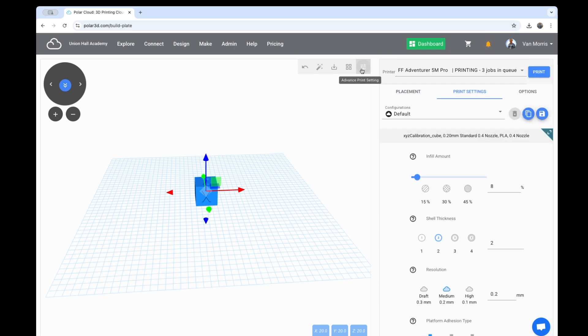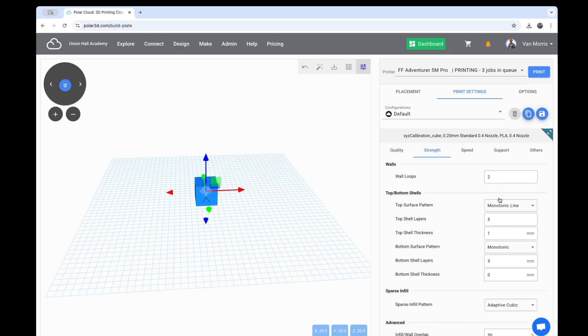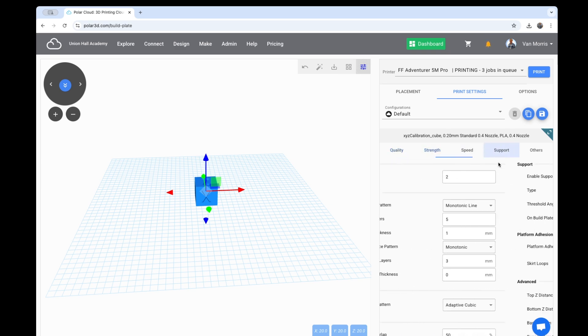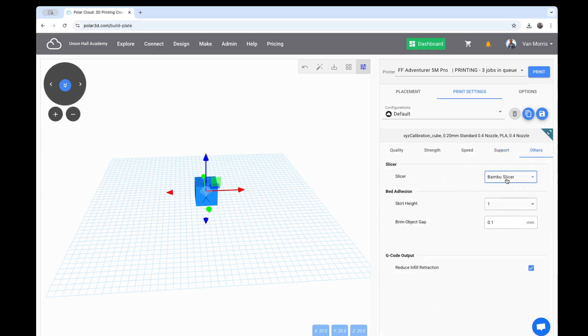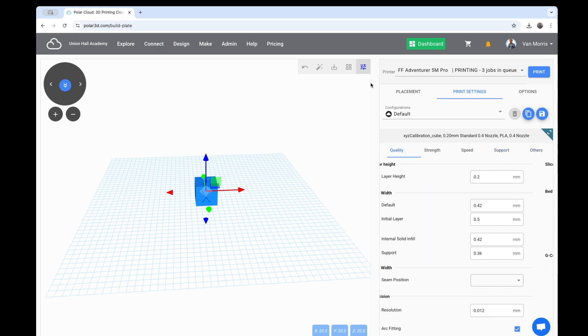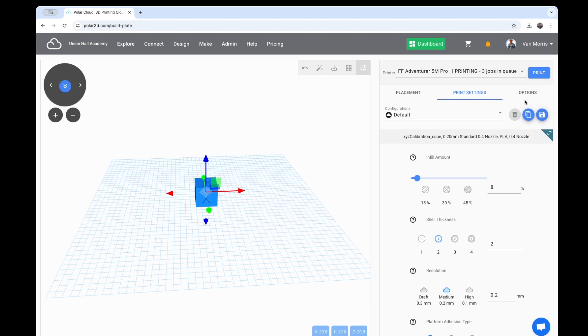If I need more detailed settings, I toggle this Advanced Print Settings, and I can go in and change the infill type, support type, all these sorts of things. I can even choose which type of slicer I'd like to use, but normally just the defaults are good enough.